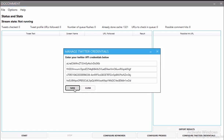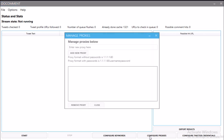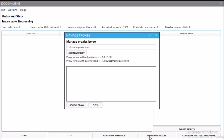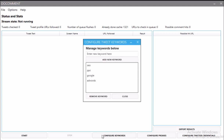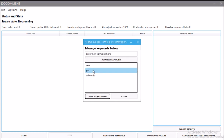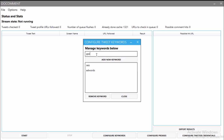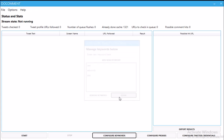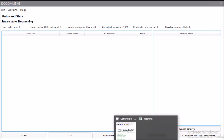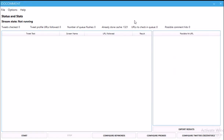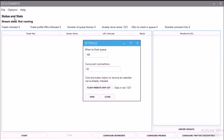Next, configure proxies. This program doesn't actually need proxies to run and it'll actually run much better without proxies. I just left it in because I used the code base for another program that did need proxies, and there are some rare circumstances where you may want proxies with this, so I've left that in. Next, configure keywords. If we're in the PPC niche, we just add 'PPC' and save it — and that's it, we're now ready to go.